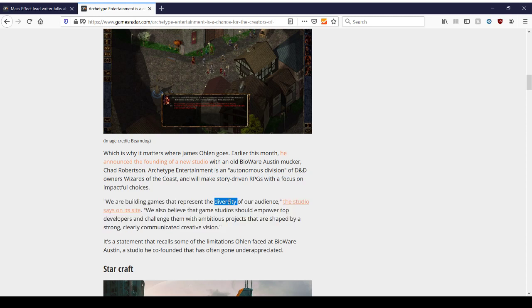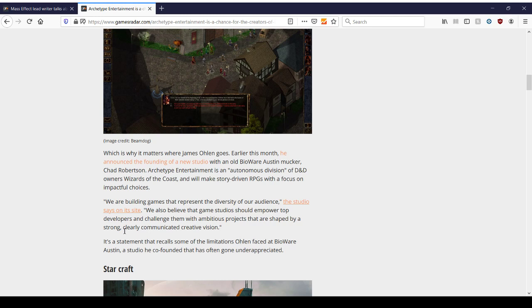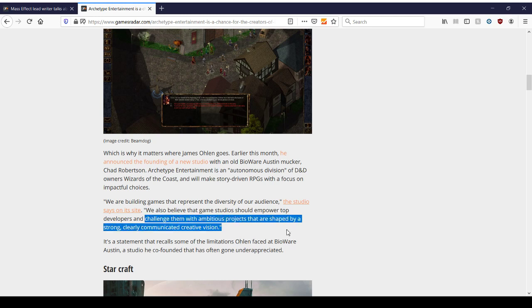Which is why it matters where James Olin goes. Early this month, he announced the founding of a new studio with an old BioWare Austin colleague, Chad Robertson. Archetype Entertainment is an autonomous division of D&D owners, Wizards of the Coast. We'll make story-driven RPGs with a focus on impactful choices, which is all we ever wanted from BioWare. And BioWare is not giving us that, or has stopped giving us that. We are building games that represent the diversity of our audience, the studio says on the site. Again, another one of those terms I'm not too comfortable with. In terms of this, this could be many things. He could refer to the diversity of his RPG audience, of the hardcore and the softcore. The guys who love story-driven stuff, or choice stuff, or action stuff. Who knows?